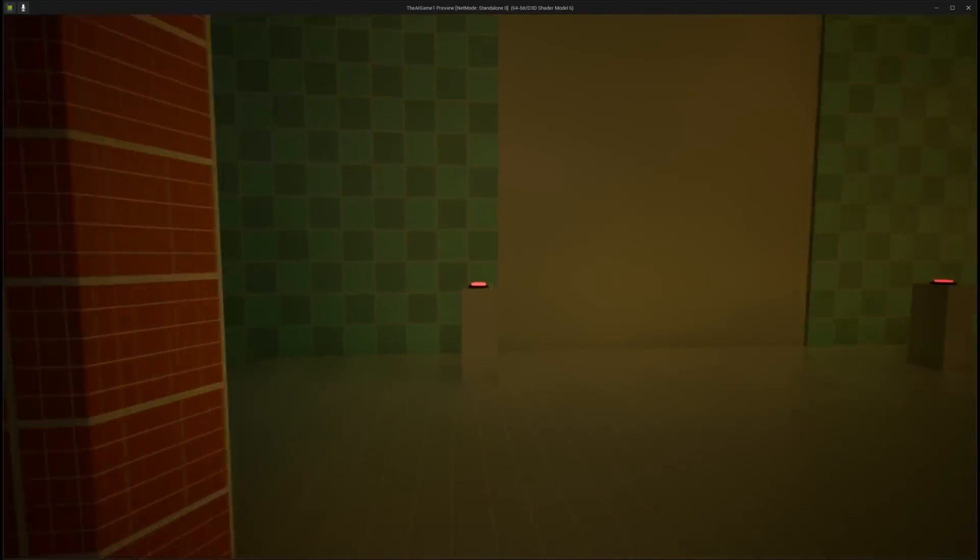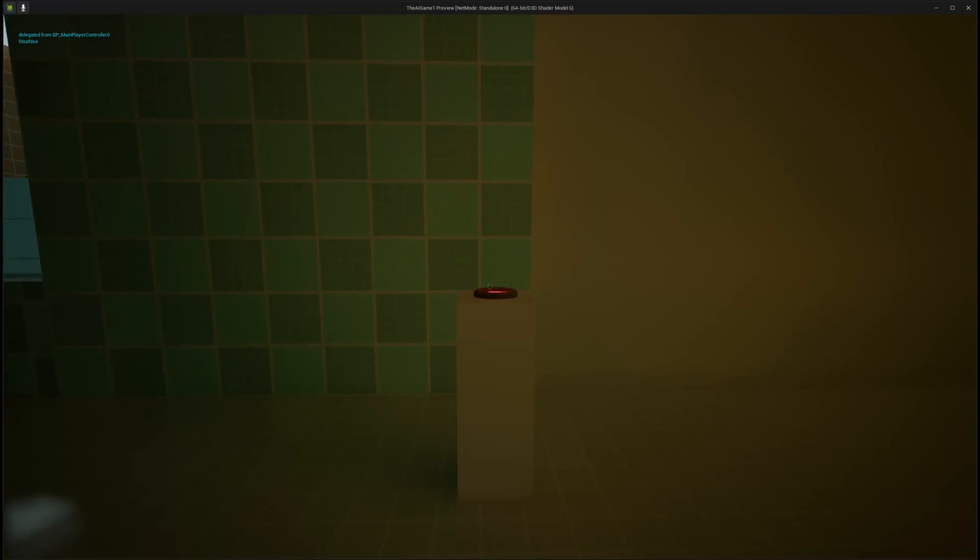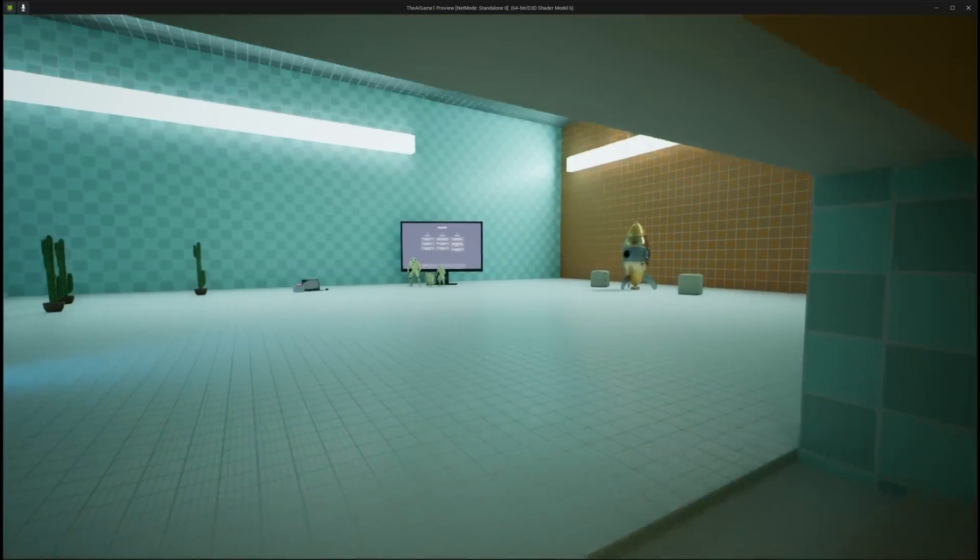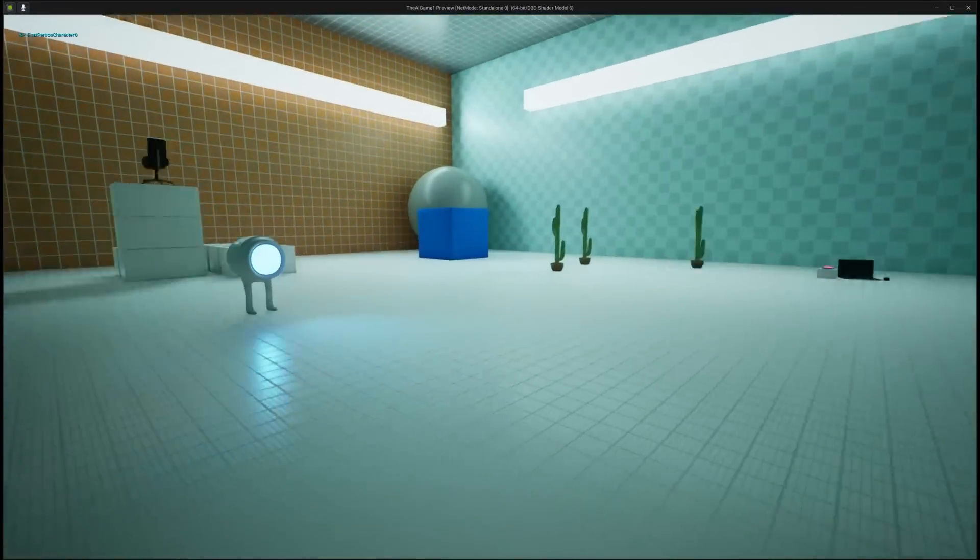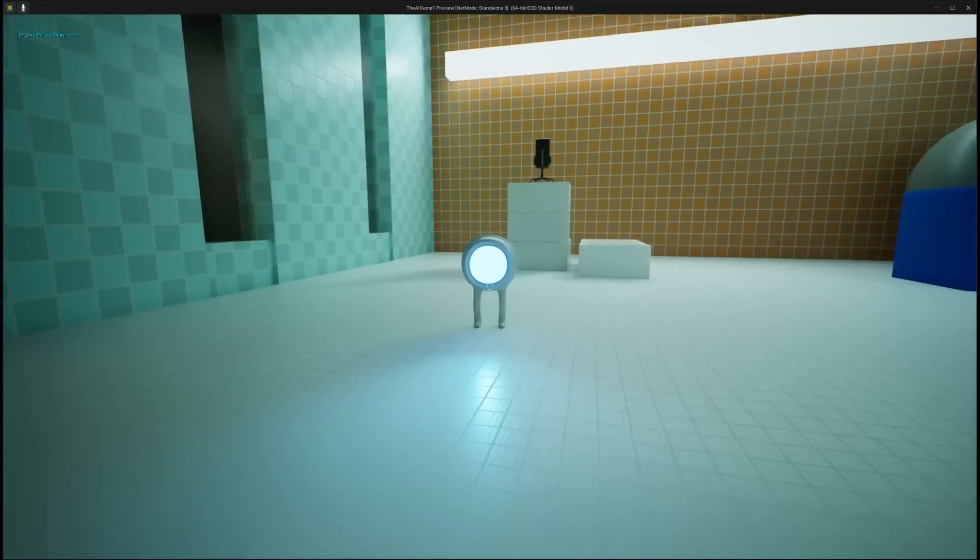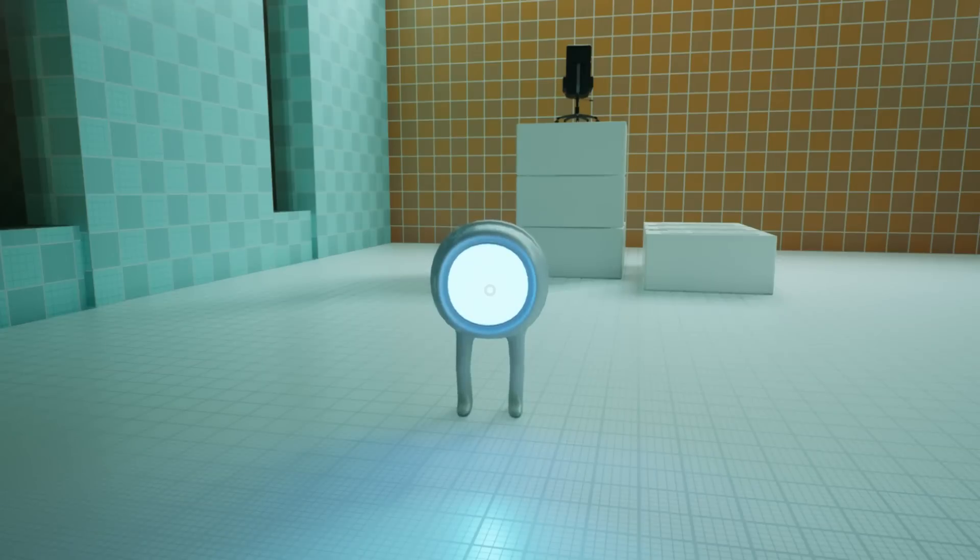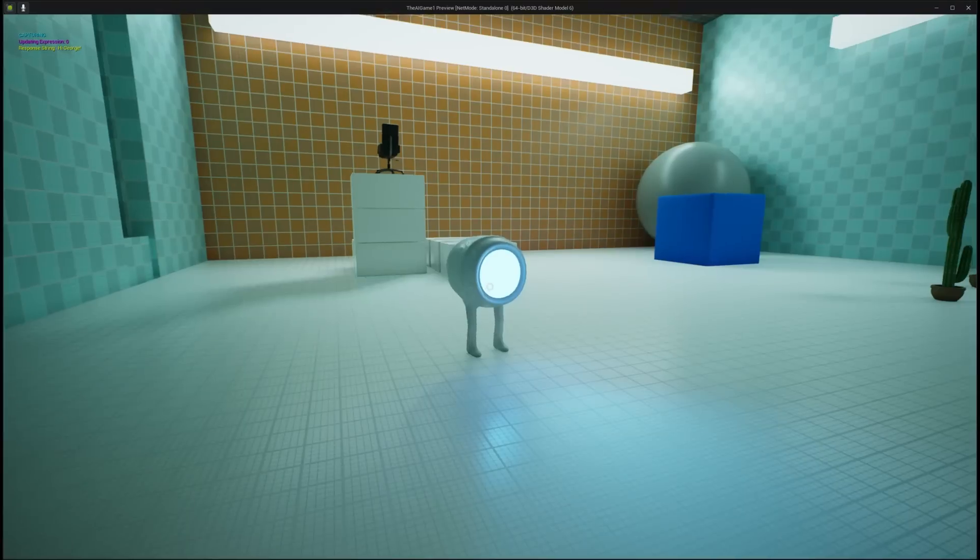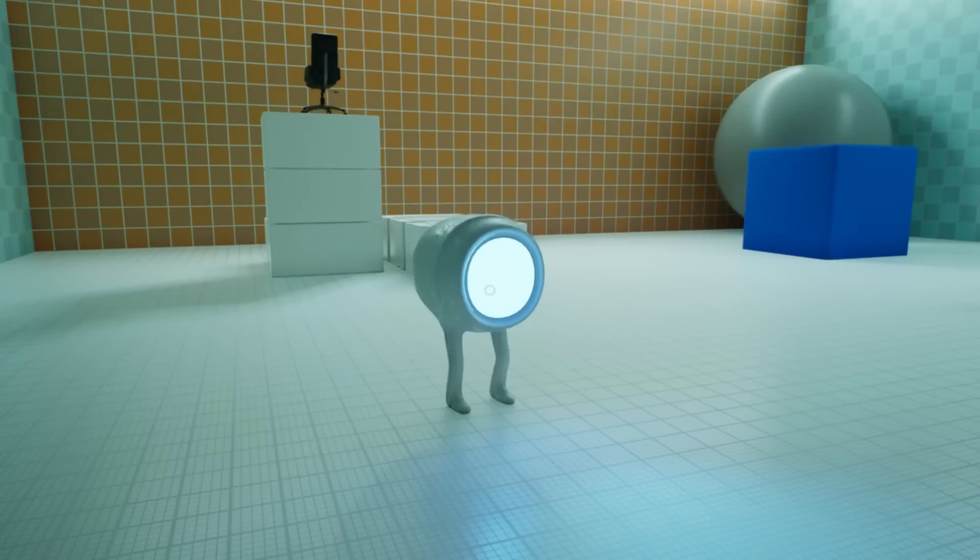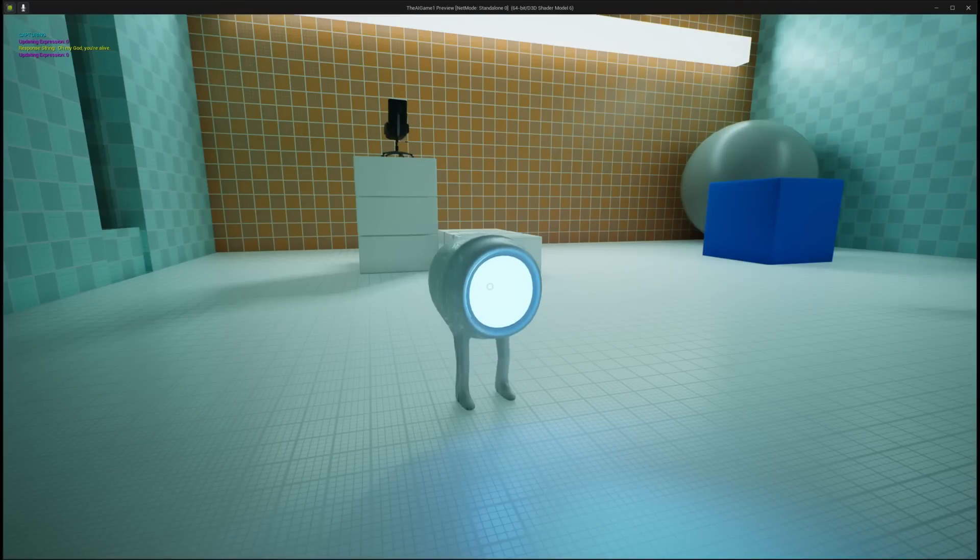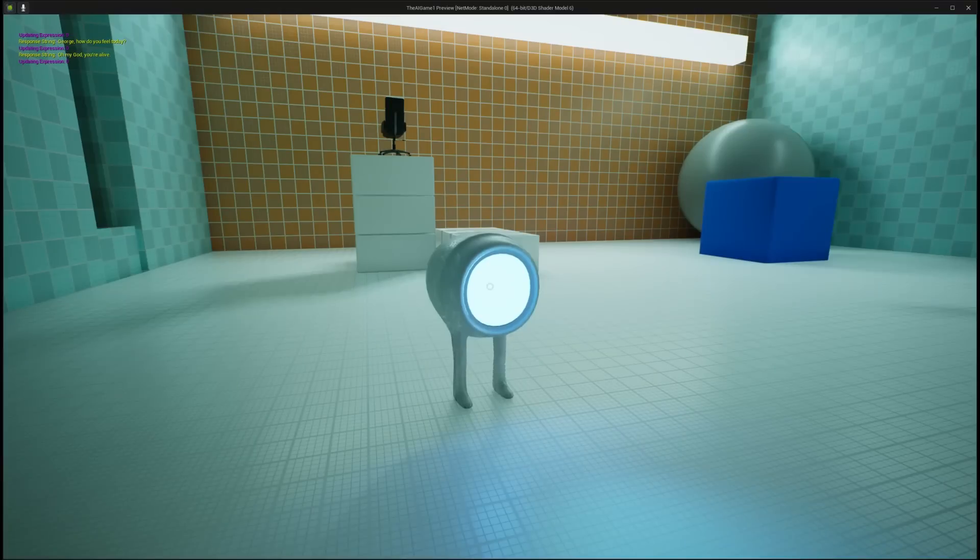And I added him to the game. Let's find this dude. Ah, there he is. Hi, George. Hi, man. How can I help you? Oh my god, you're alive. Yes, I am alive and here to help you. George, how do you feel today? I'm feeling great today. How about you?